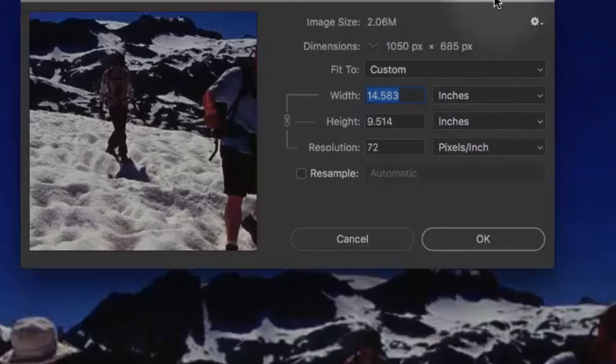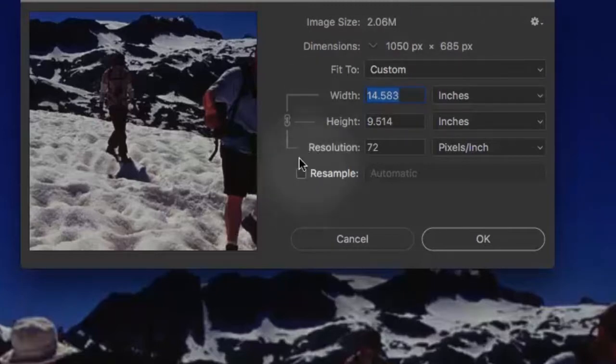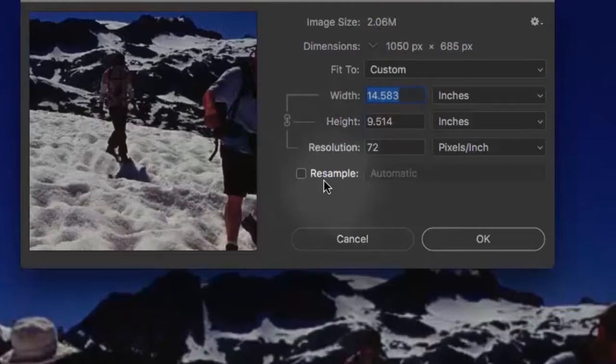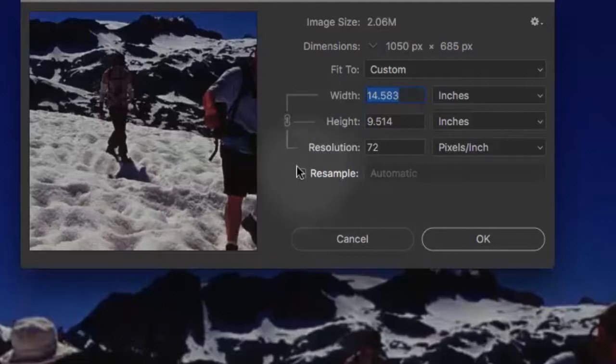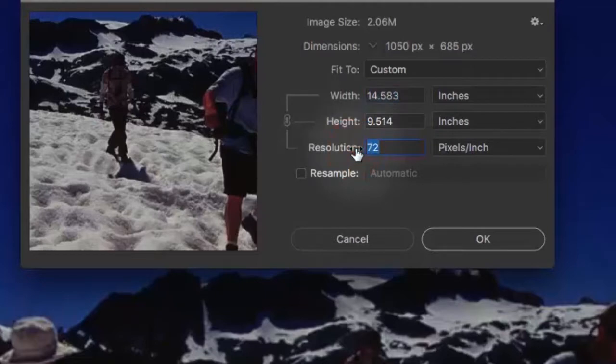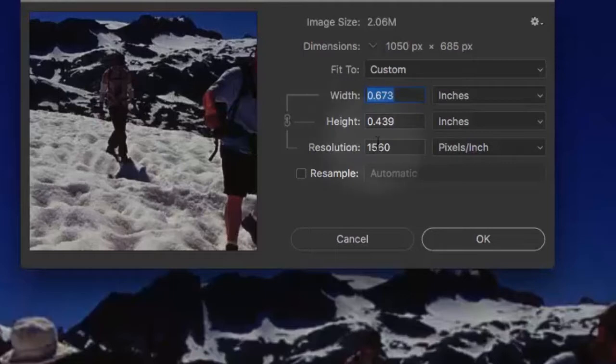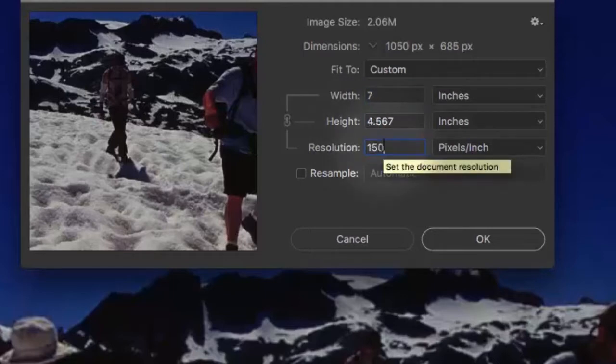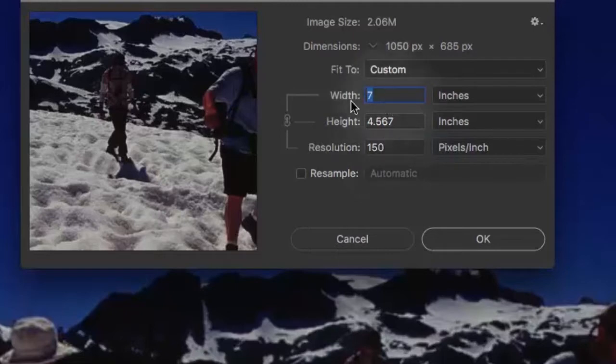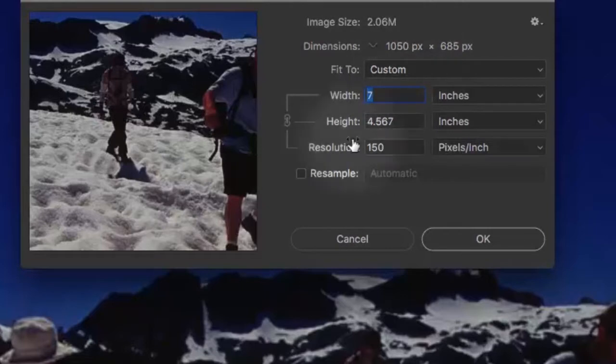Another important concept amongst all this is that all this time, the resample image box has not been checked. This is really important also. Because when the resample image box is not checked, we just kind of rearrange these things. You change the resolution and go back to 150. No, not 1560, that would be bad. 150. And we'll go back to our original size, which is 7 by 4.5. Same number of pixels.